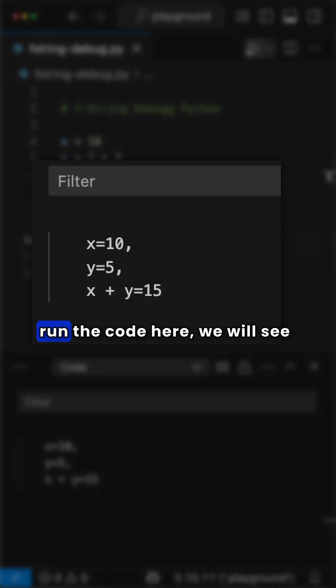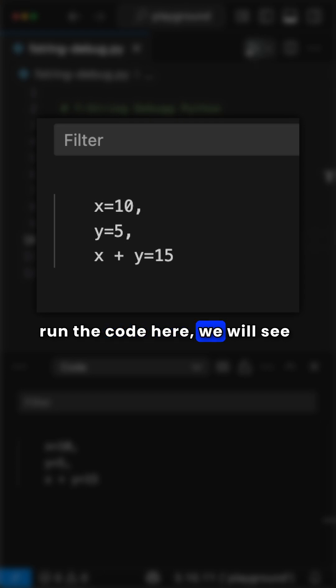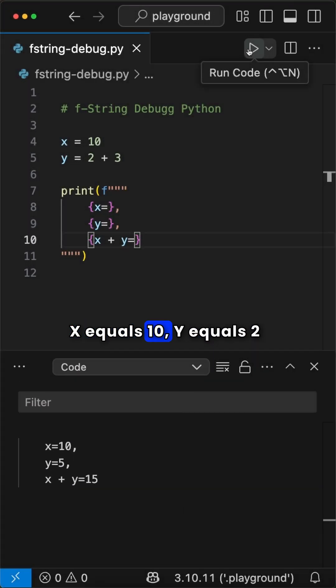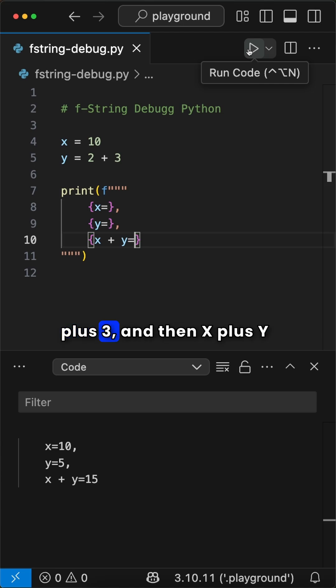When we run the code here, we will see we get the exact same thing. x equals 10, y equals 2 plus 3,